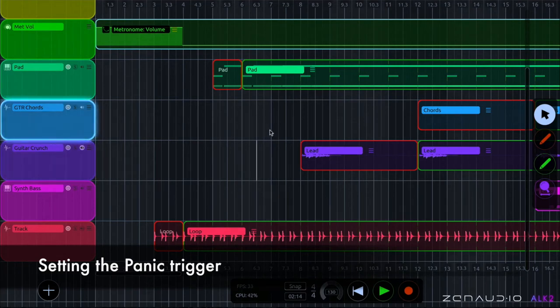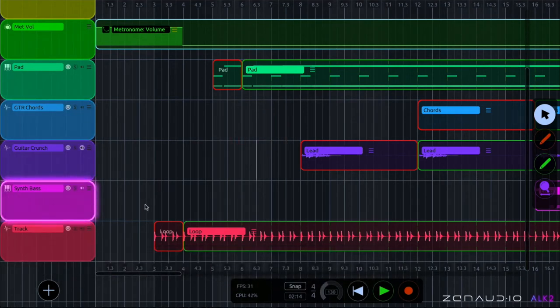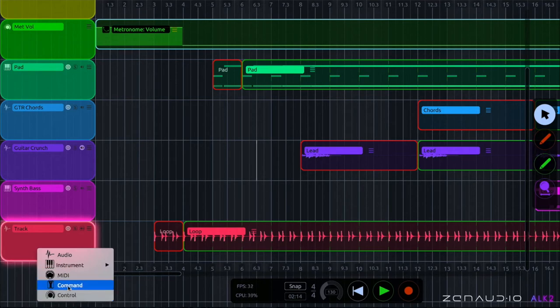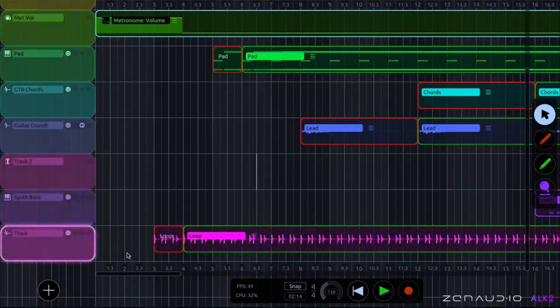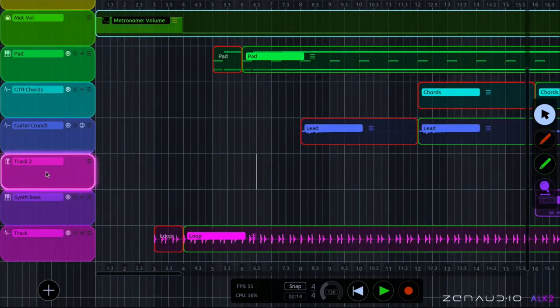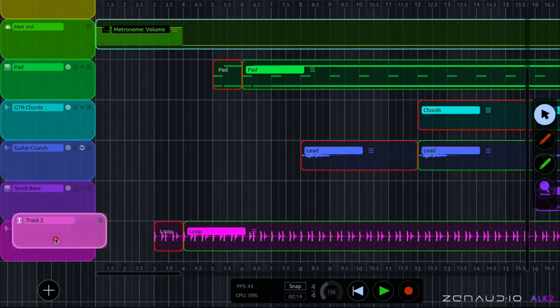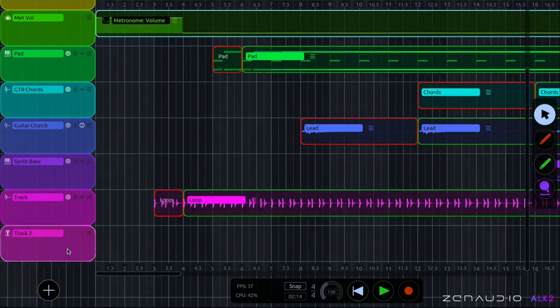Okay so once we've got all of our reference clips set we're going to need to make a command track. I'm going to go to the plus icon here and create a command track. Okay so here's my command track.